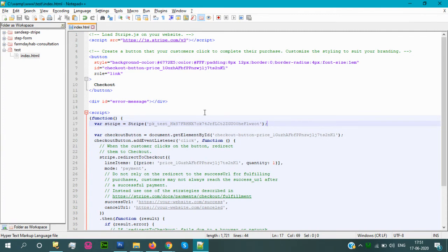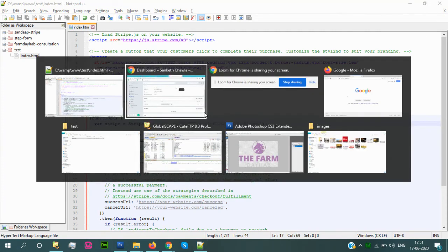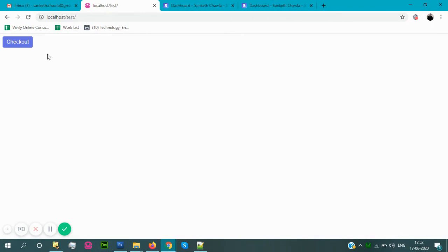After saving this code, you can check on your page. See here you get the checkout button. After clicking the button it will take you to the Stripe website, the Stripe product page.